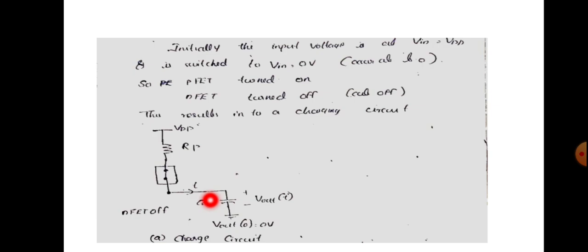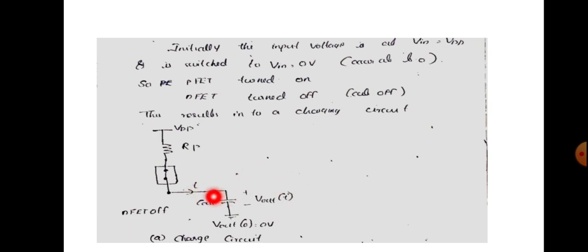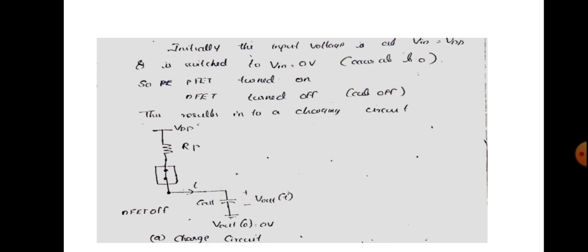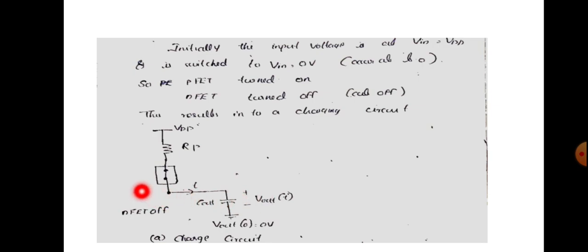Initially, the output voltage is high. The output starts at 0 — V_out(0) is equal to 0 — because with VDD, the output is 0. That is the initial condition, and this forms the charging circuit configuration.